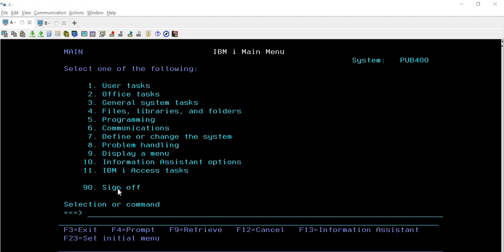Hello everyone, welcome to TechShare Math. In this session we are going to discuss another topic of journaling where we will see how we can print the journal entries. We will also see what all important things are there where we can utilize the printed spool file, because usually we have the DSPJRN option through which we can see all the journal entries. But what is the need to print those journaling reports? This we are also going to discuss in this session.